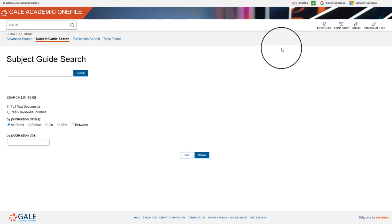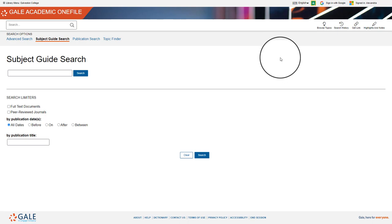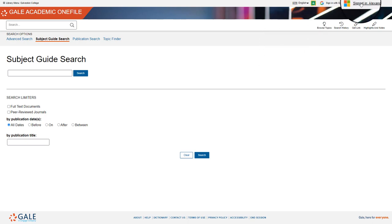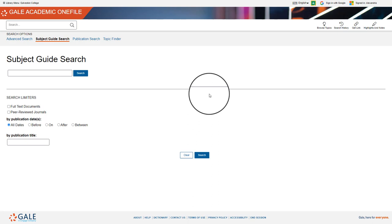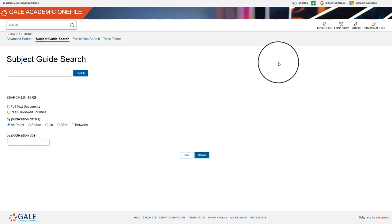If you are already logged into your student account, it should automatically log you in. If you are not logged into your student account, you will need to use your Whitecaps 1 password and email address.